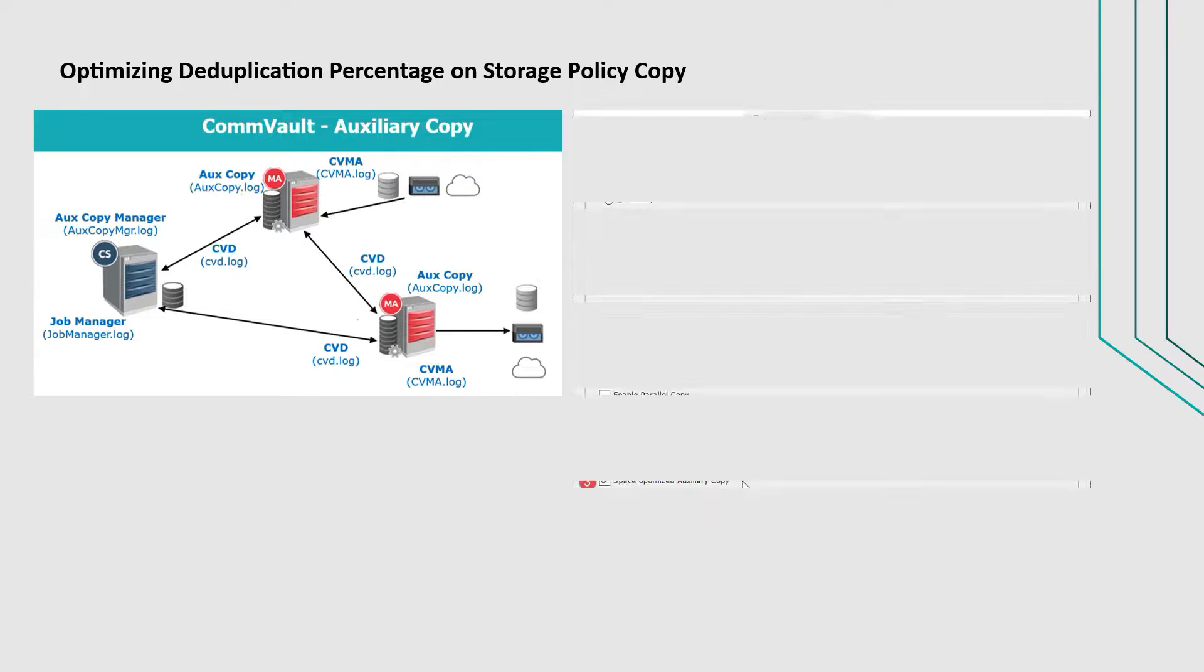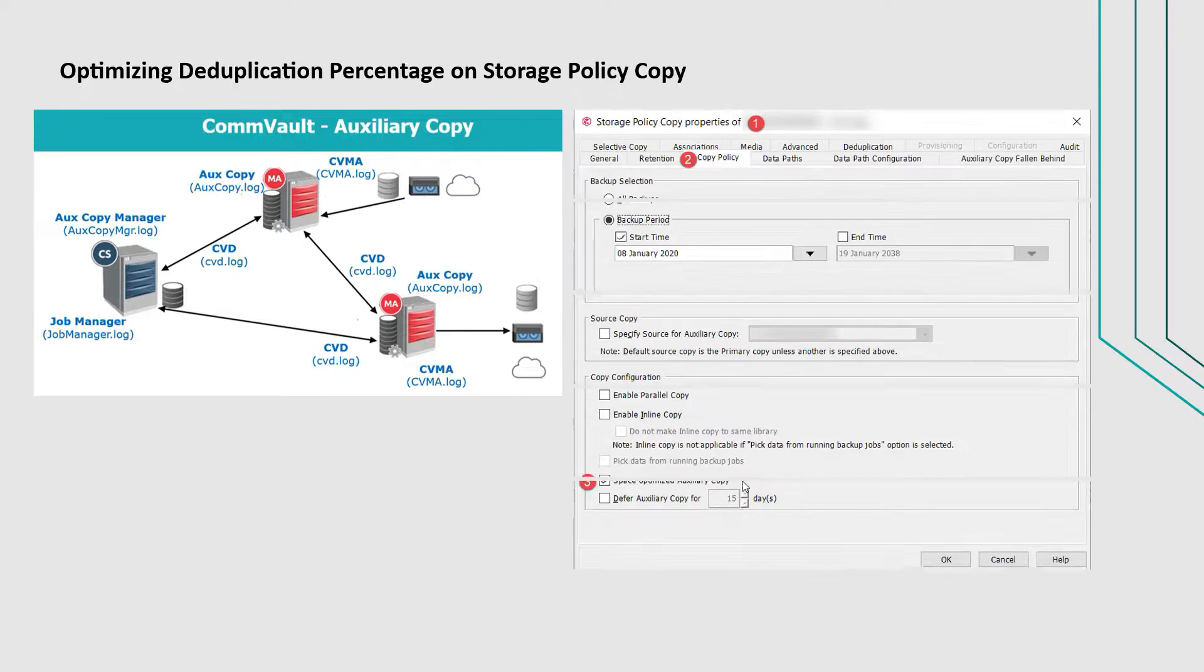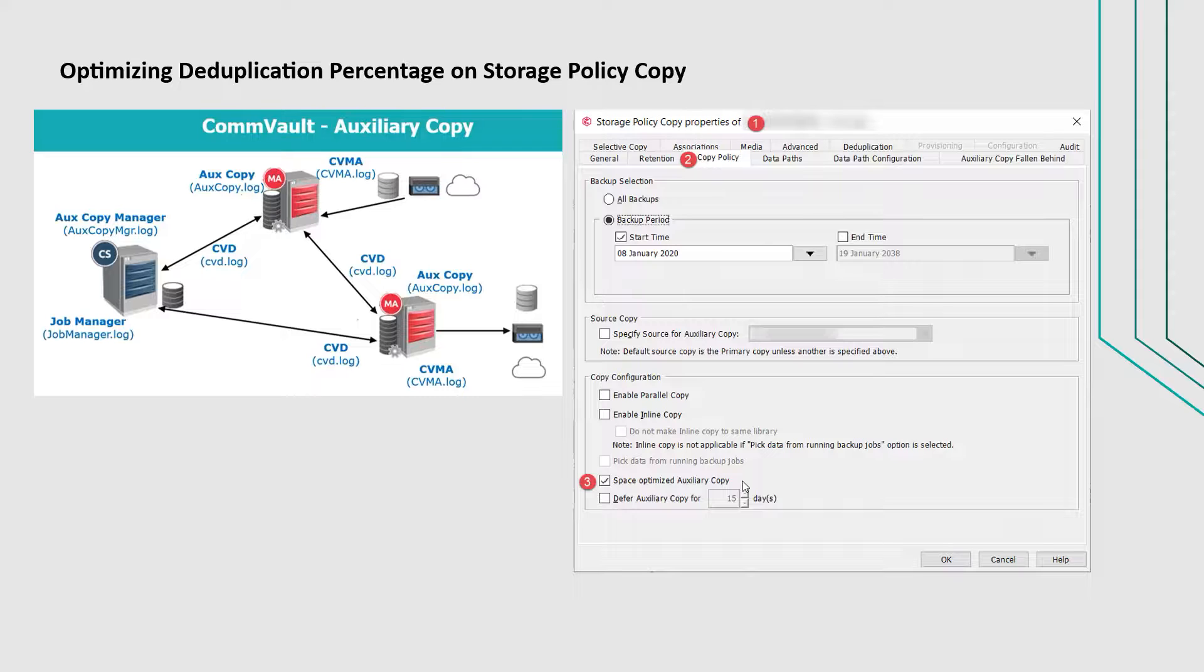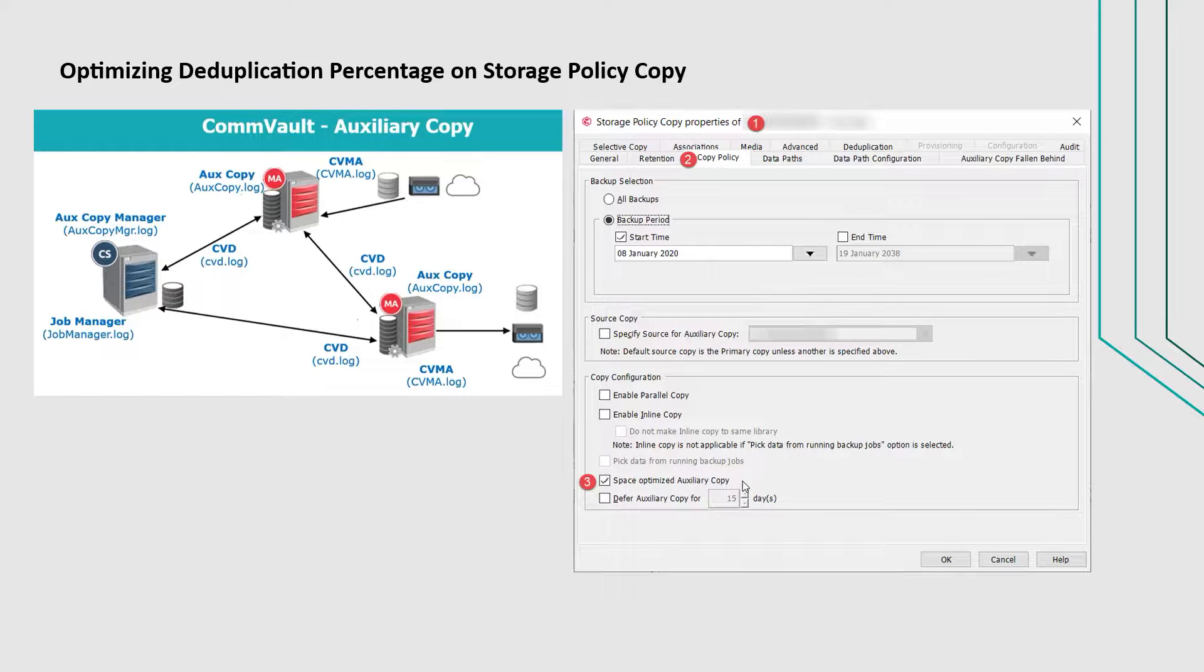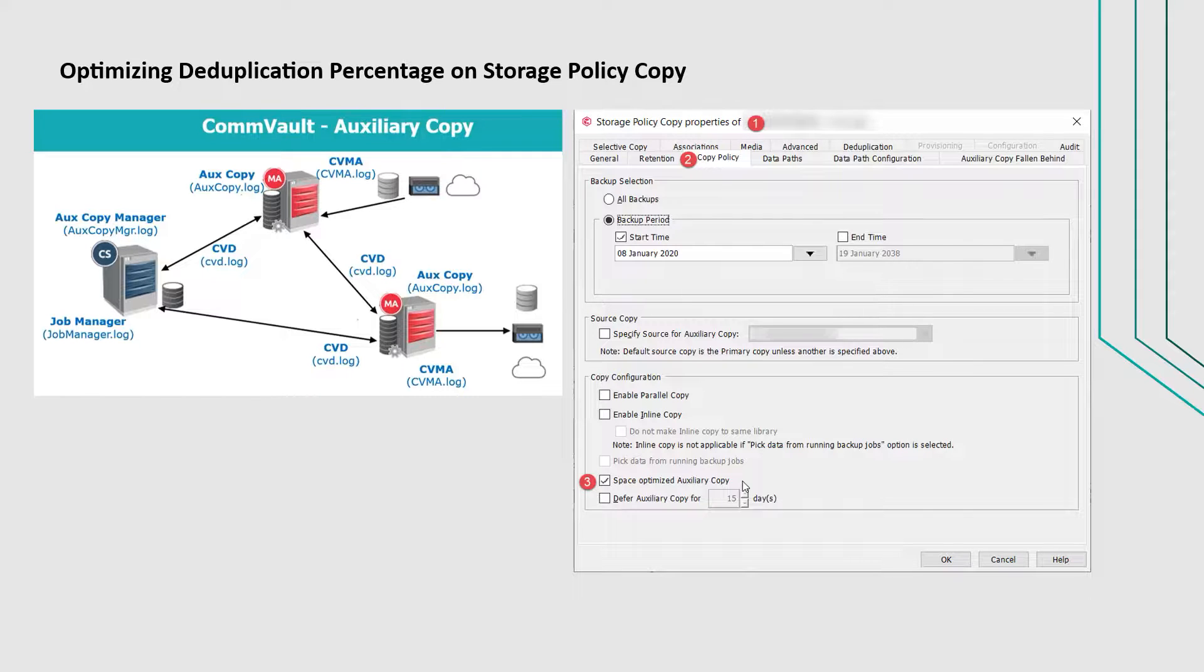This can be achieved by enabling the feature Space Optimized Auxiliary Copy. Configuring this feature helps in keeping the DDB size of the secondary copy close to that of source copy when identical job exists on both copies.